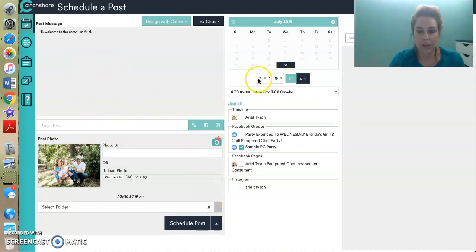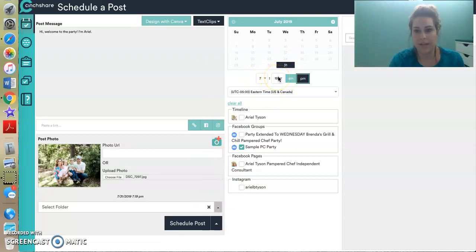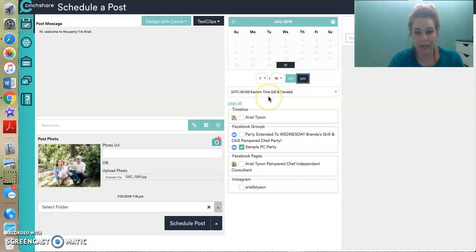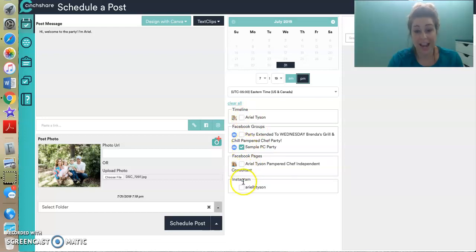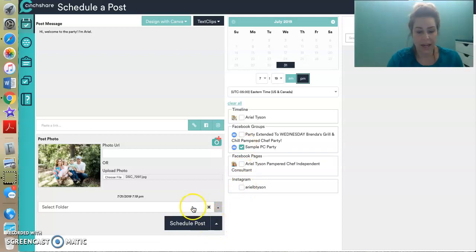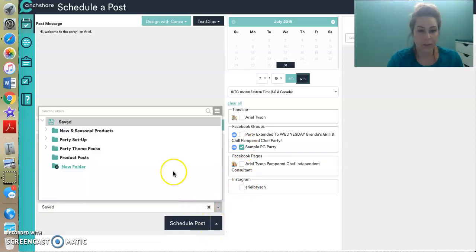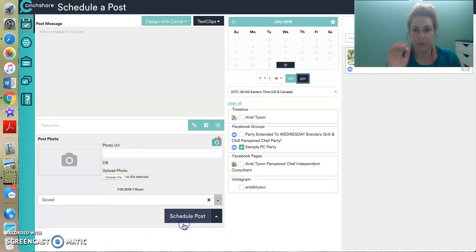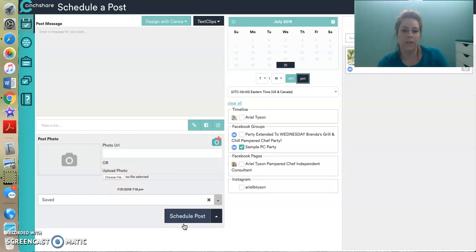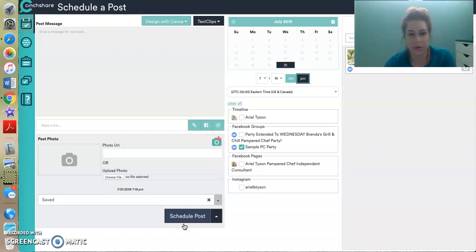And then you can select the time to schedule the post. So I'm going to set it for 7:19 because it's 30 seconds shy of 7:19. And I want to show you how this actually posts and see, I have the option to post it to my personal profile and my business page. I'm just posting to the party. So that's the one that's checked. I can even post it to my Insta if I want to. And then I can even choose a place to save this. And then I'm going to schedule the post. So once I schedule it, it's gone. It disappears.